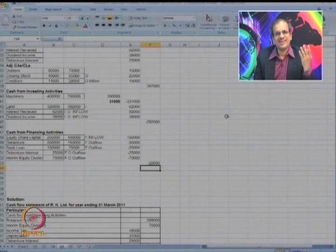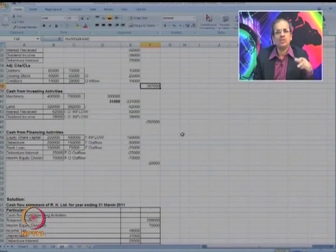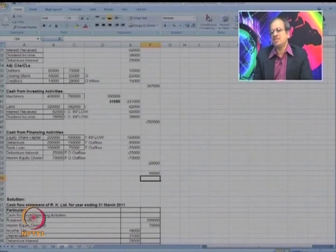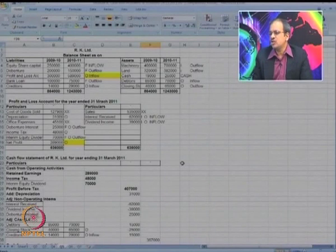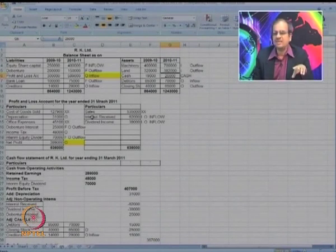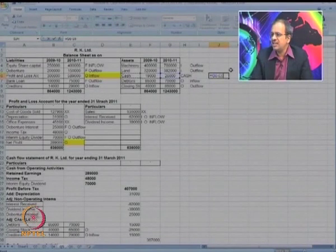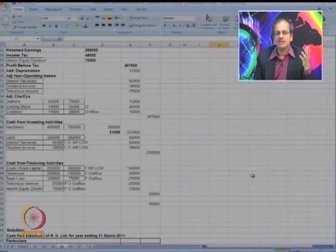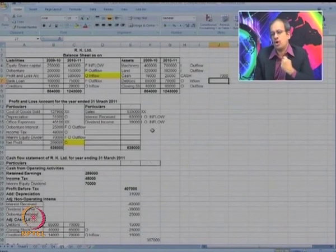Now we have all three totals: operating items total is 2,67,000; investing is minus 2,92,000; financing is minus 20,000. Taking the sum gives 55,000. We need to cross-check this with cash — the cash position is 19,000 and 26,000, so the increase is 7,000. But we are getting 55,000, so there is a difference of 48,000 somewhere. Something has been missed. Let us go back and check all balance sheet and P&L items one by one.